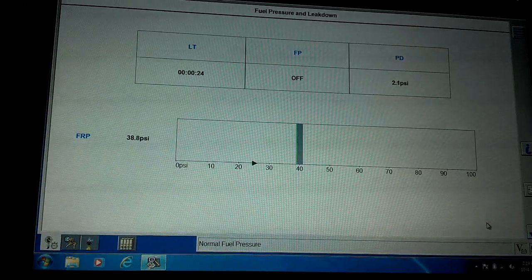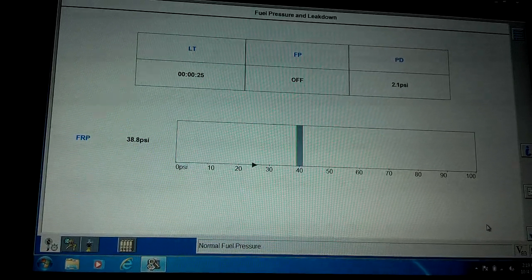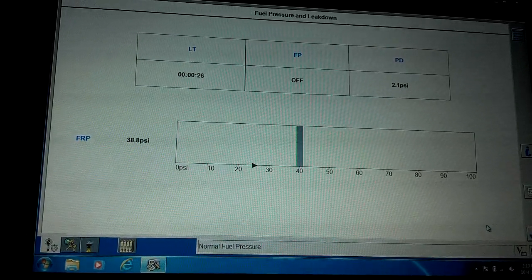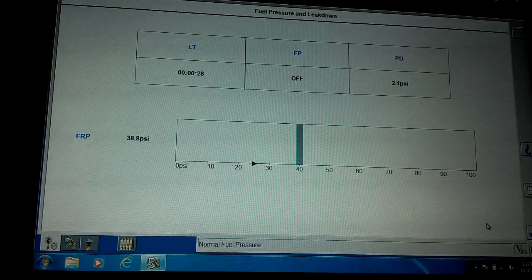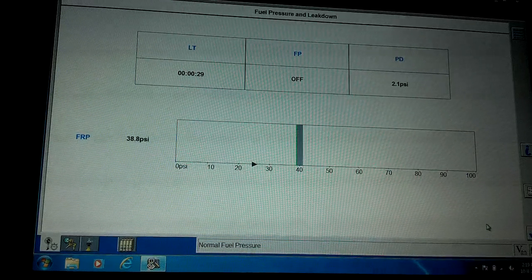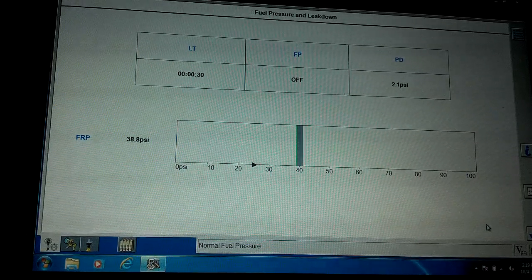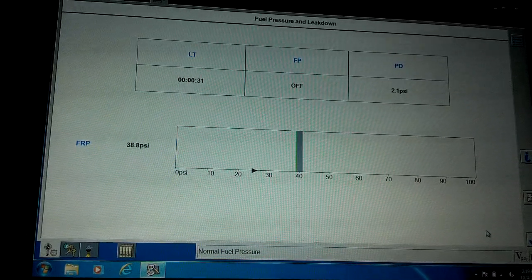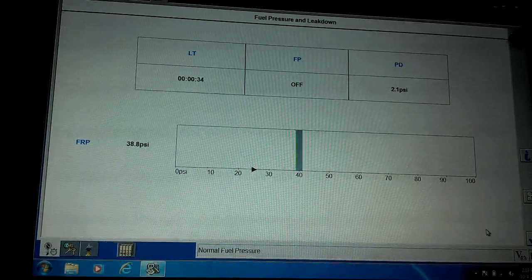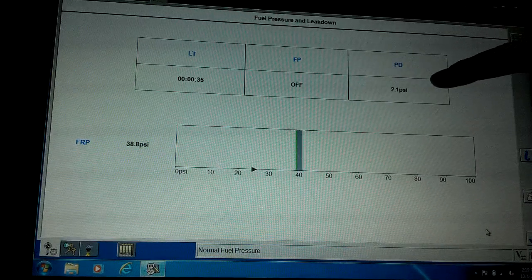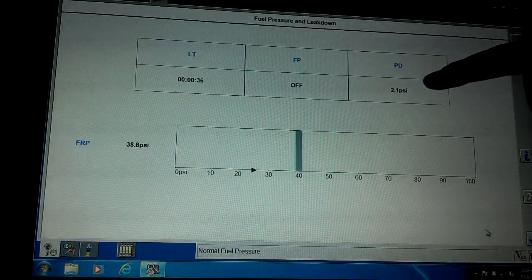It'll run the pump, prime the system, turn the pump off, and then watch the fuel rail pressure sensor PID. Right here's pressure drop PD.